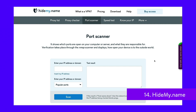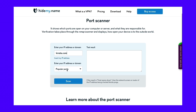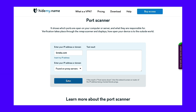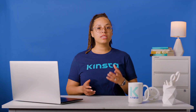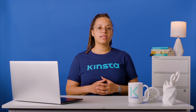HideMy.name is a VPN service that offers a bunch of free tools to check ping, port, IP address, and more. To check if your website is up, you can use the free port scanner tool. Add your domain into the box, select 'found on proxy servers' from the drop-down menu, and click start scanning. The test results will tell you whether the host is up and how fast the response time is.